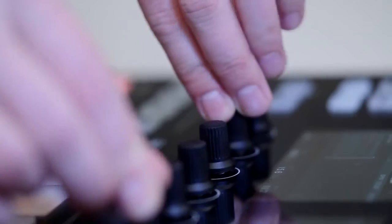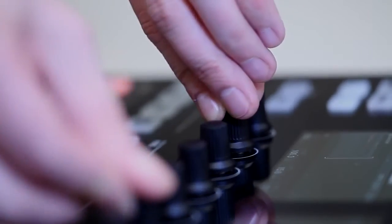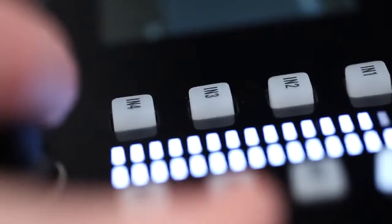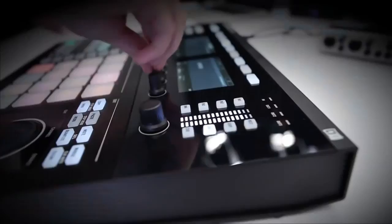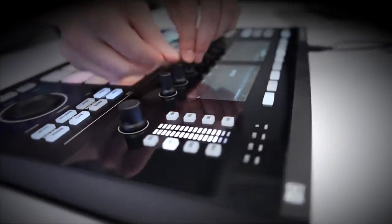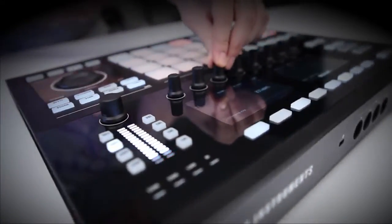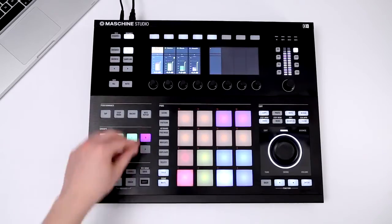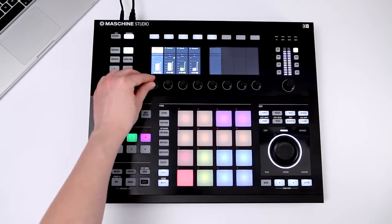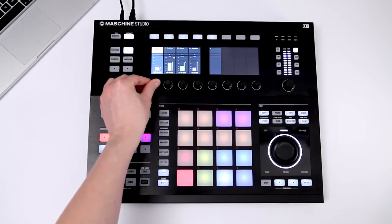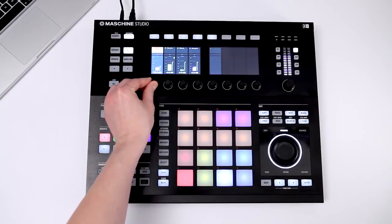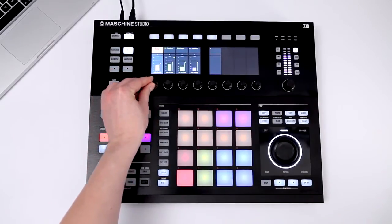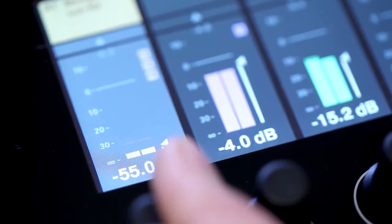In the last episodes, you learned how to work with Machina's browser, create patterns, and use its sampling function. Machina's internal mixer allows you to adjust the volume and panning of all groups and sounds.